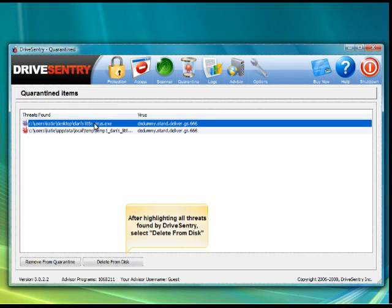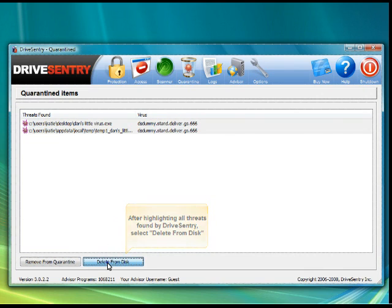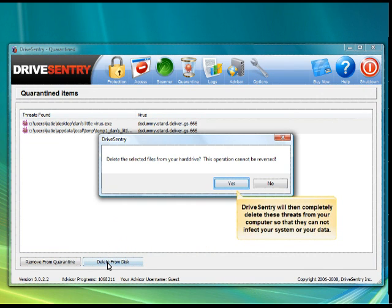To delete threats which have been found, highlight the listed files and select Delete from Disk. Drive Sentry will then completely remove these threats from your system without a trace.